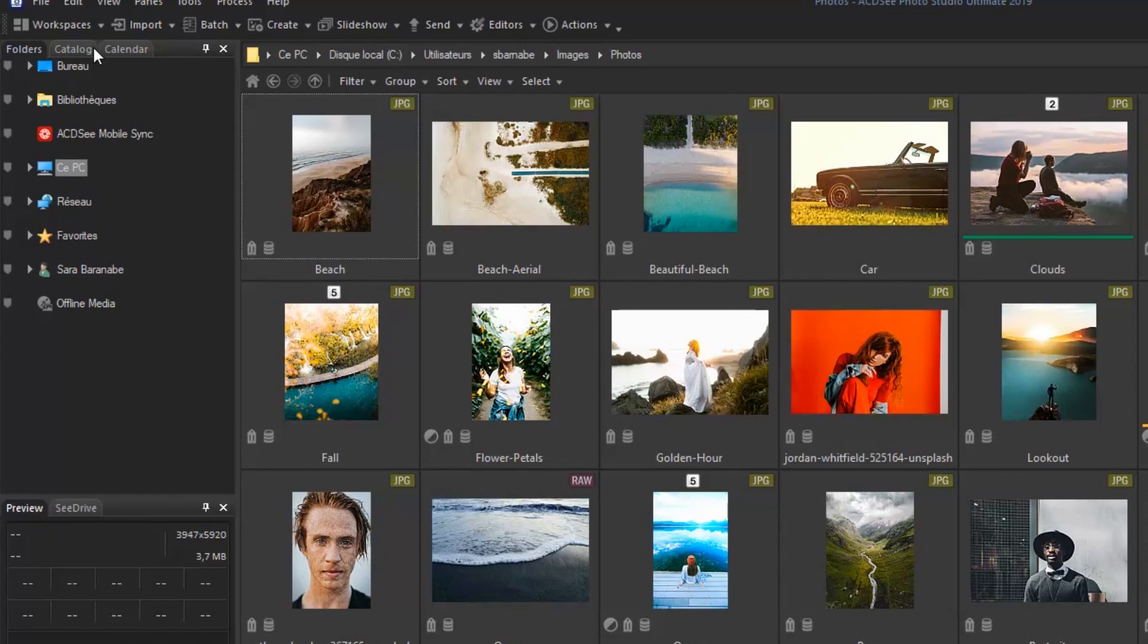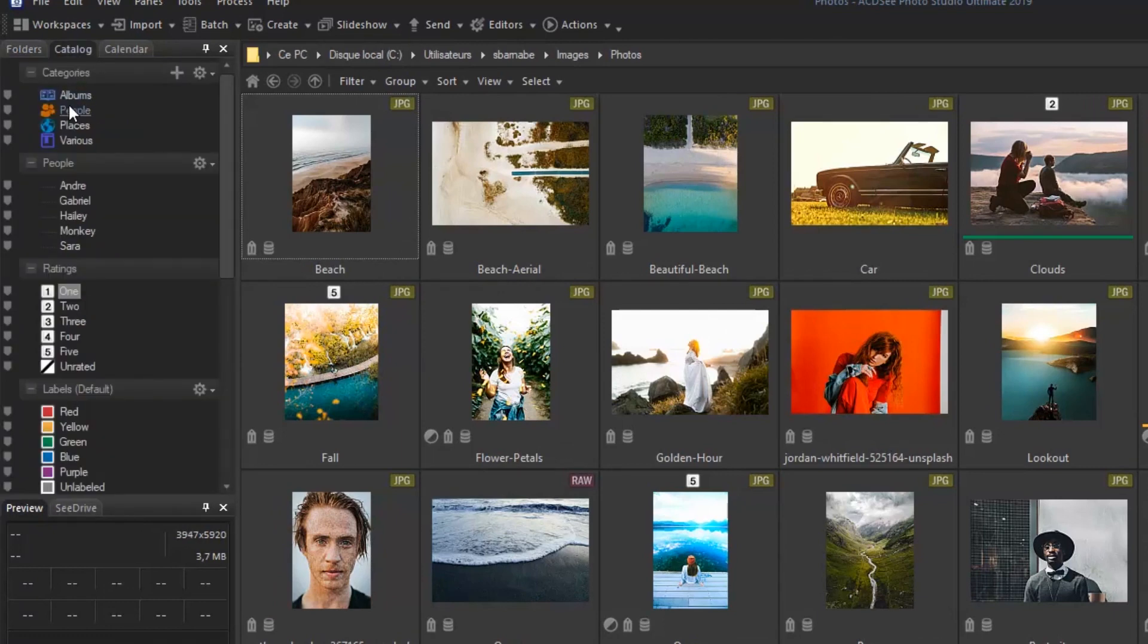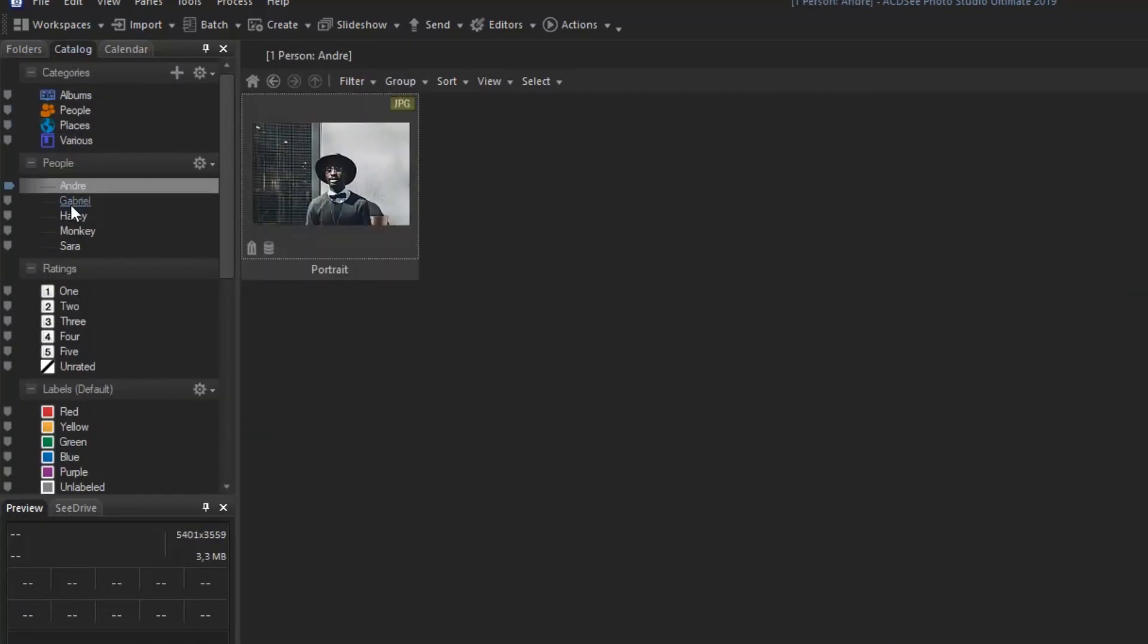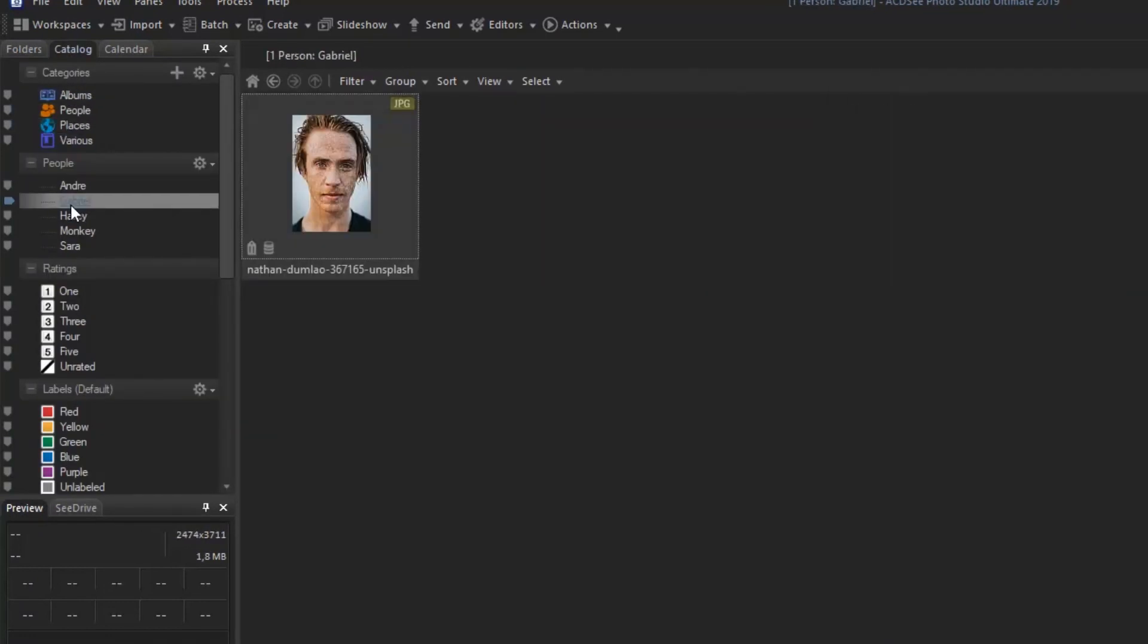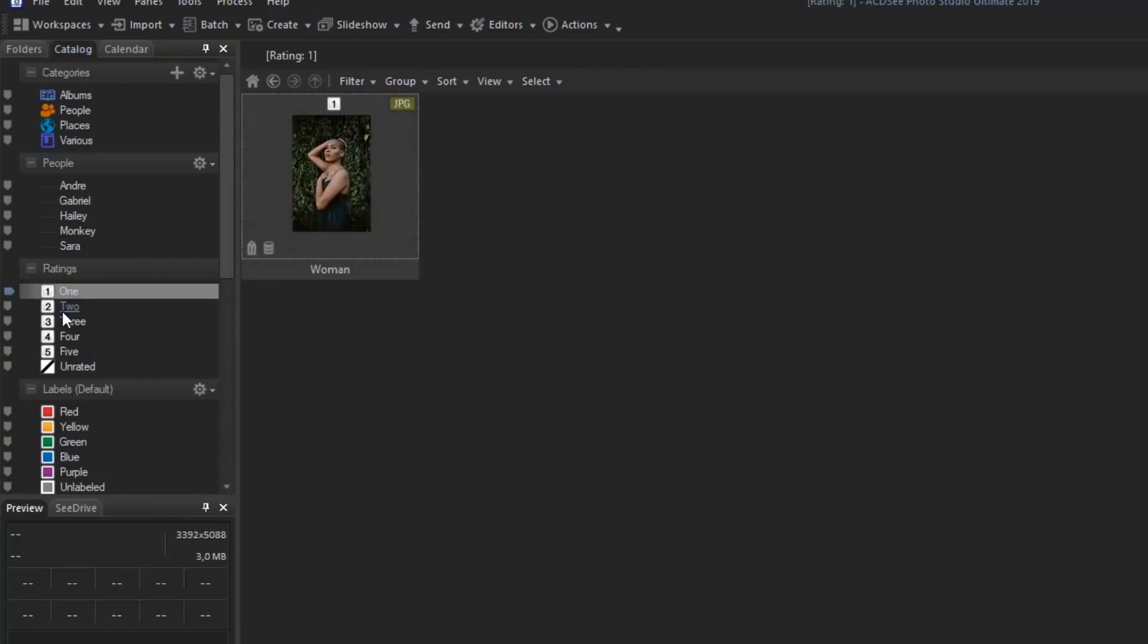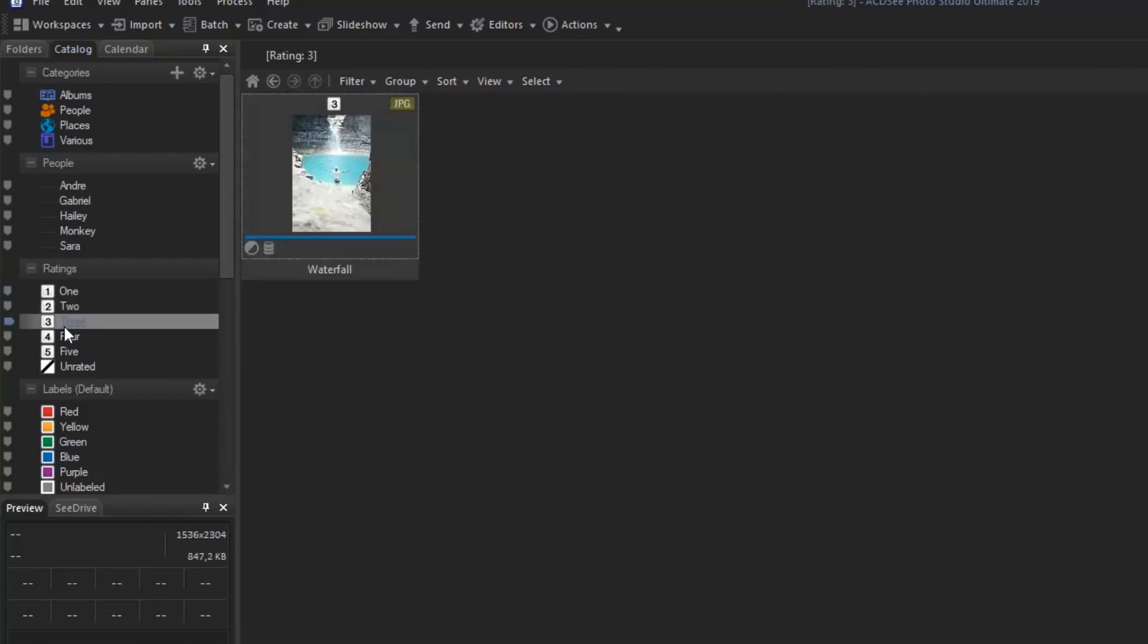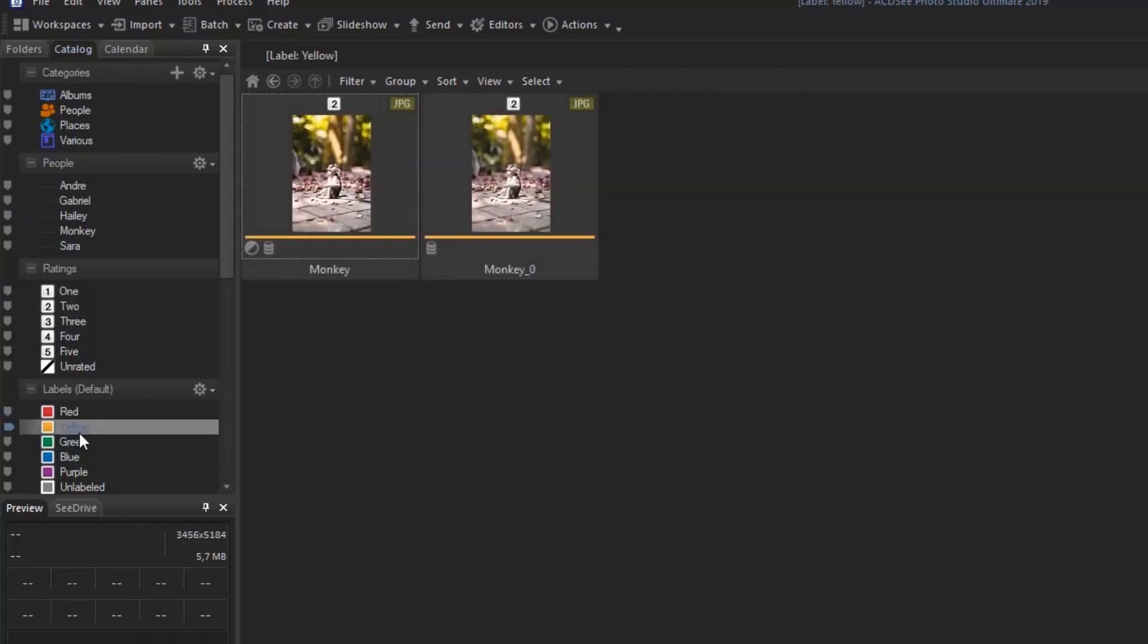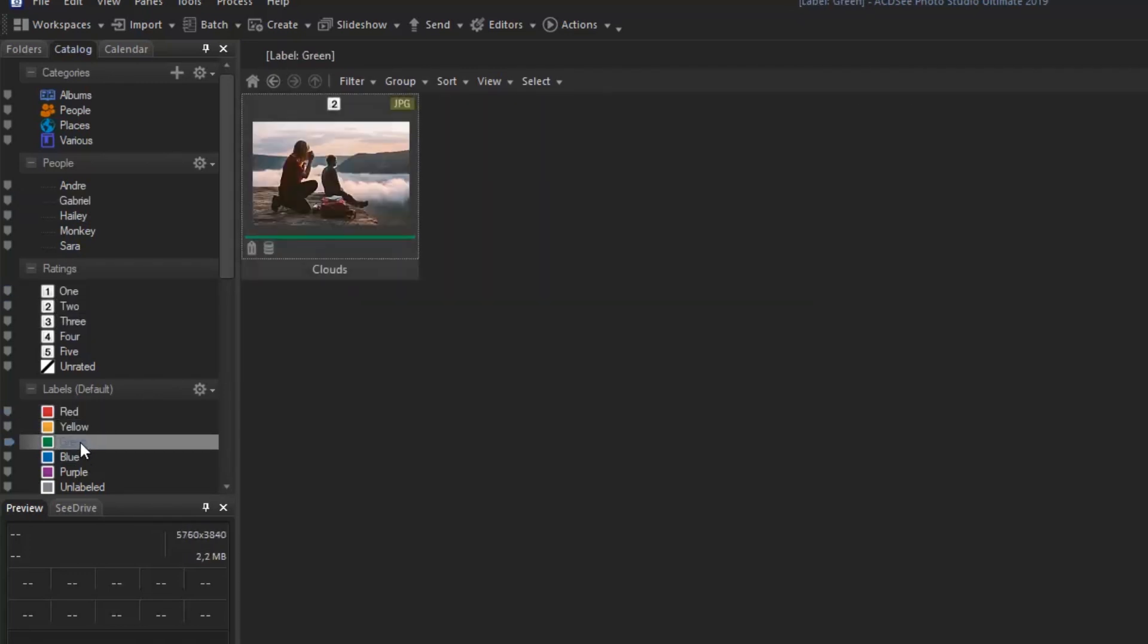Beside the Folder tab is the Catalog. Quickly identify your images with the catalog by adding ratings, keywords, categories, and visual tags.